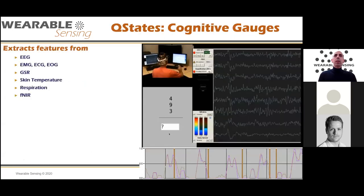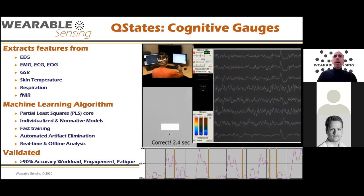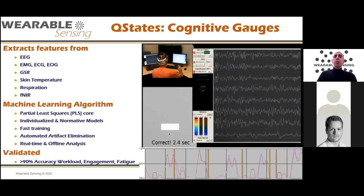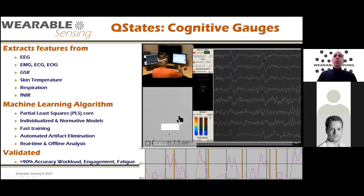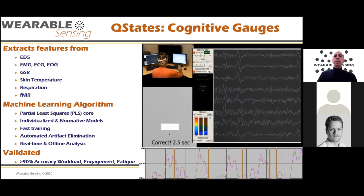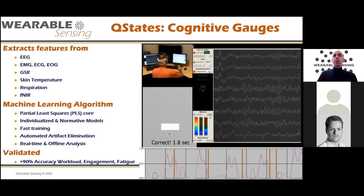We also developed an algorithm to produce cognitive gauges from EEG data. We take EEG, EMG, GSR, skin temperature, respiration, and fNIR data and feed them into a machine learning algorithm that extracts features and trains individual or normative models. Here, a person is doing math problems. You can see gauges for mental workload and disengagement — the person is engaged, attentive, and solving problems quickly, so workload is low.